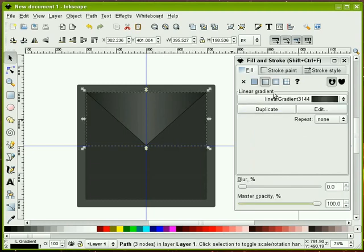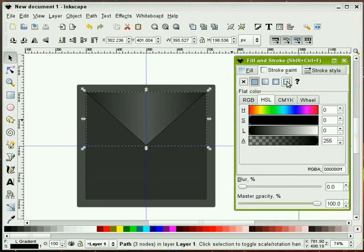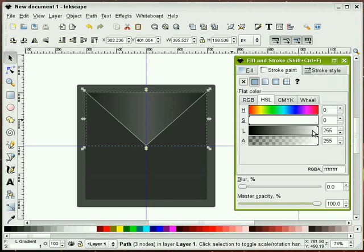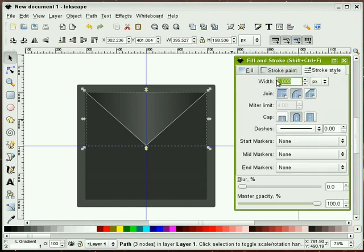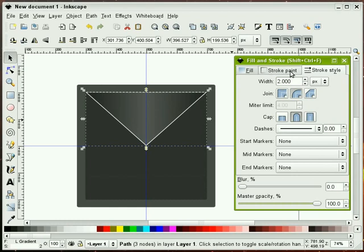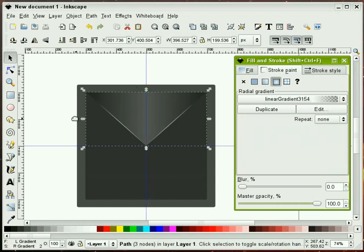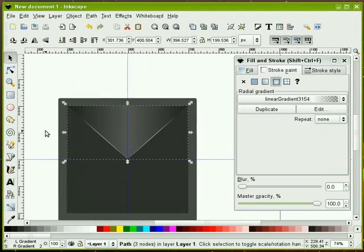I'm going to go ahead now and adjust the stroke. I want my stroke to be white and I'm going to make the stroke a little bit bigger — we'll do a two. And I'm also going to make that stroke a radial gradient. I'll show you where I'm going with this.